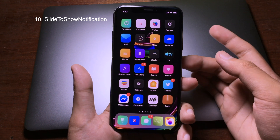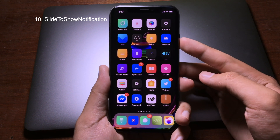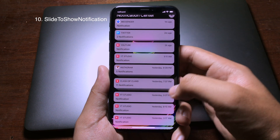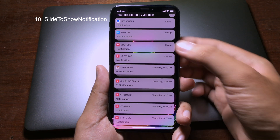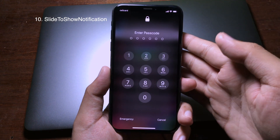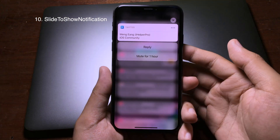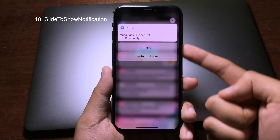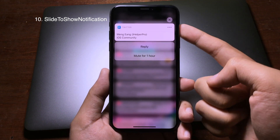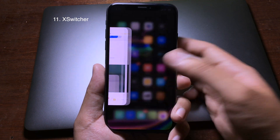This simple trick gives you a new way to view notifications on your iPhone directly from the lock screen. When you're on the lock screen and want to view a notification, you just slide from left to right and confirm with your Face ID or Touch ID, and then you'll be able to see the message directly on the lock screen without opening the application.